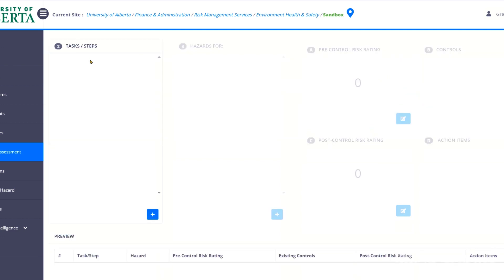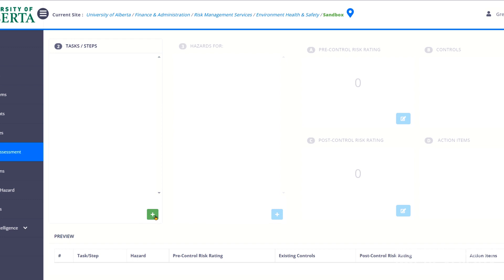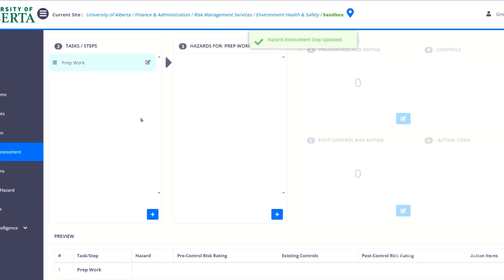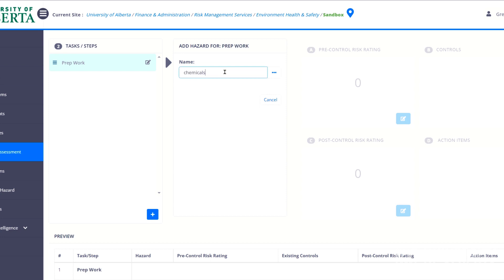So once you have that created, then you can come down to the actual hazard assessment piece. And this is where you start entering the information. So you hit the little blue button, down at the bottom, this little blue plus. And it's going to pop up and you can put in a task or a step. And so I'm going to do prep work. Most tasks have some sort of prep step. And there's going to be some hazards associated with that. I'm going to say I'm working with chemicals. So I'm going to type in chemicals here.